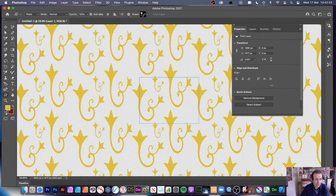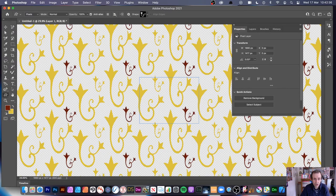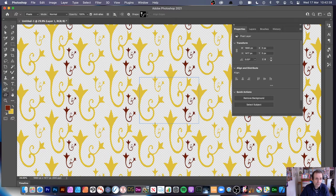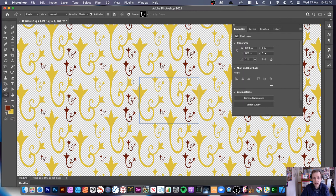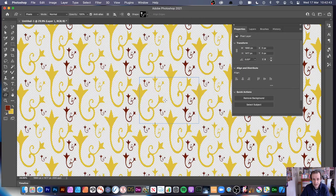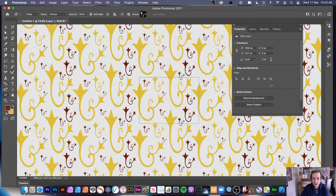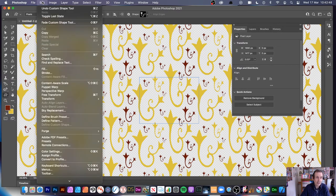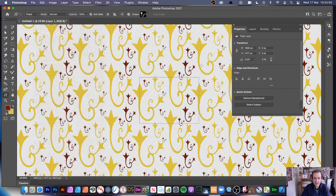You can work on the outside of the document area as well. You can work over here — as long as you know relatively where you're working, it doesn't matter. It will just add it all over the whole design. So you've got your pattern design. Go to Edit and Define Pattern again.